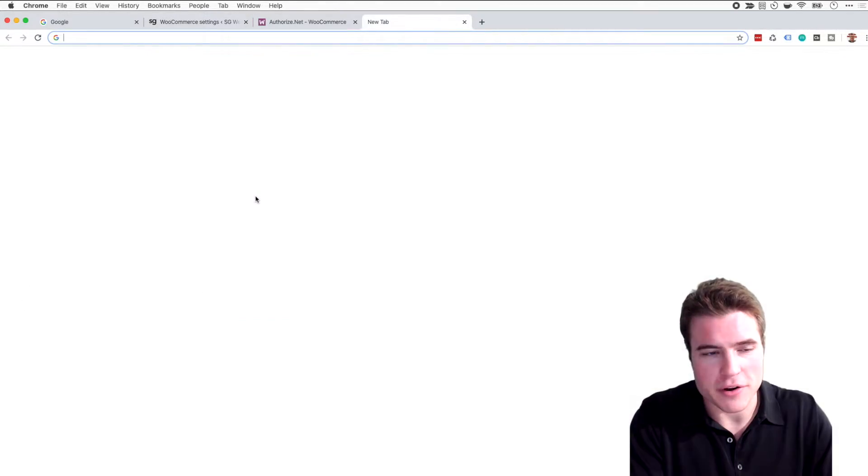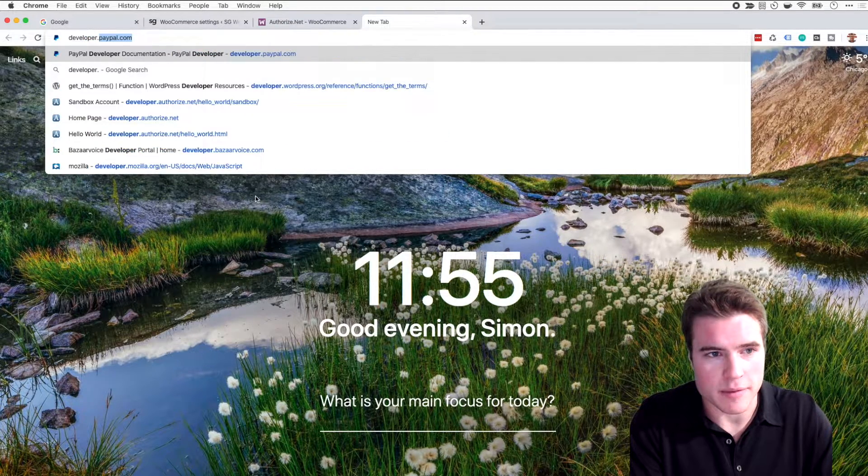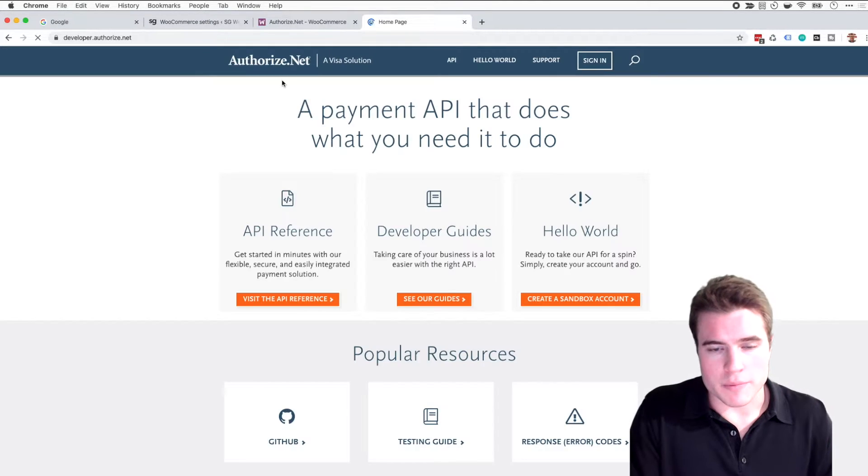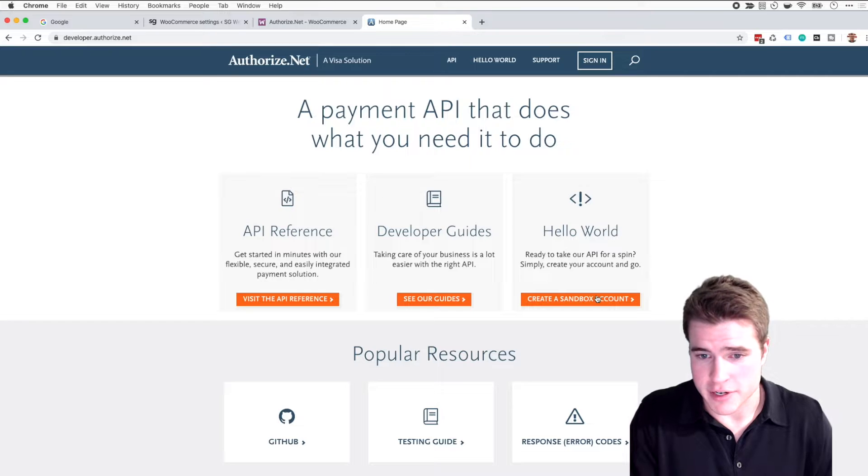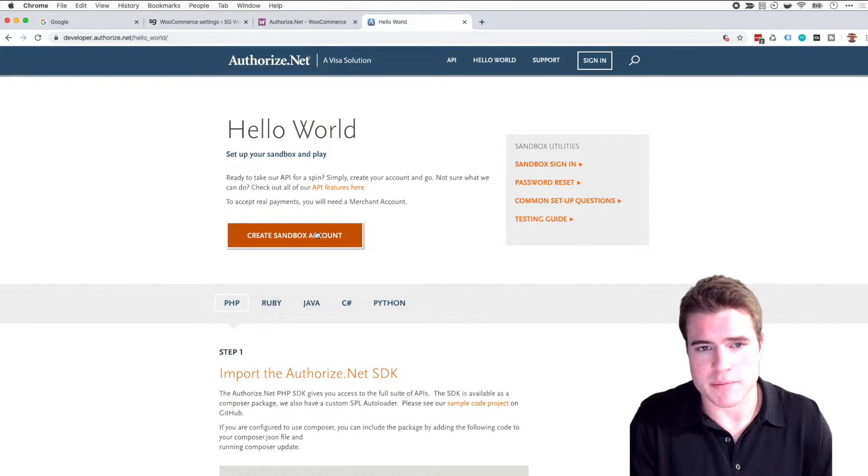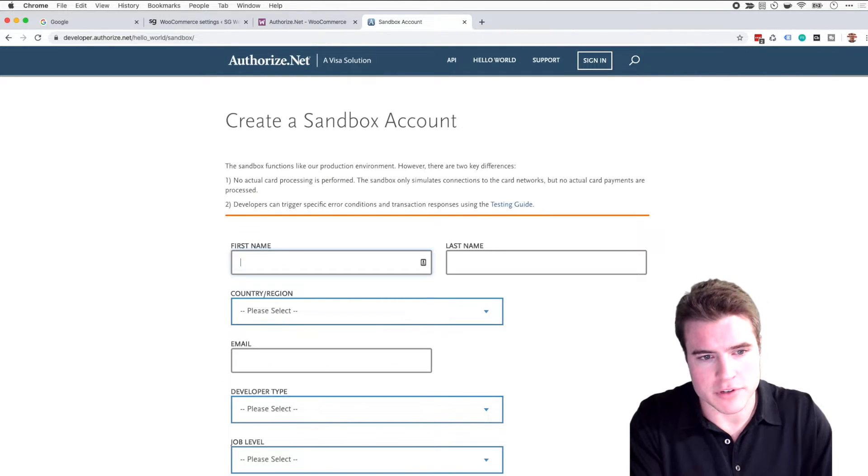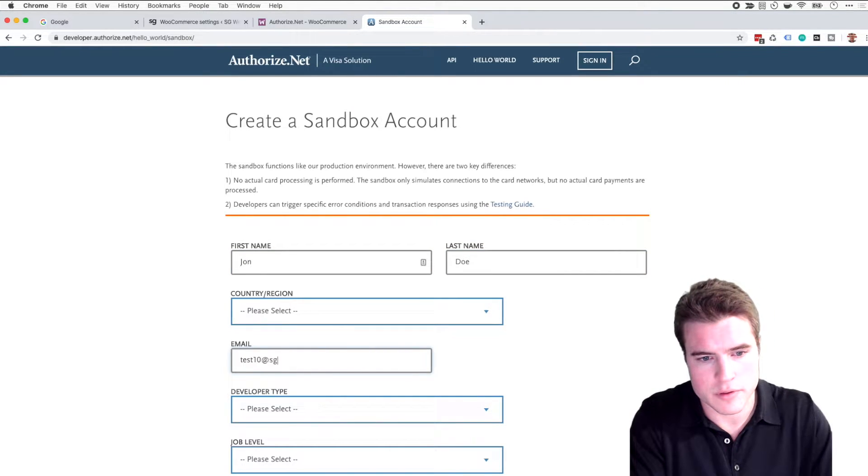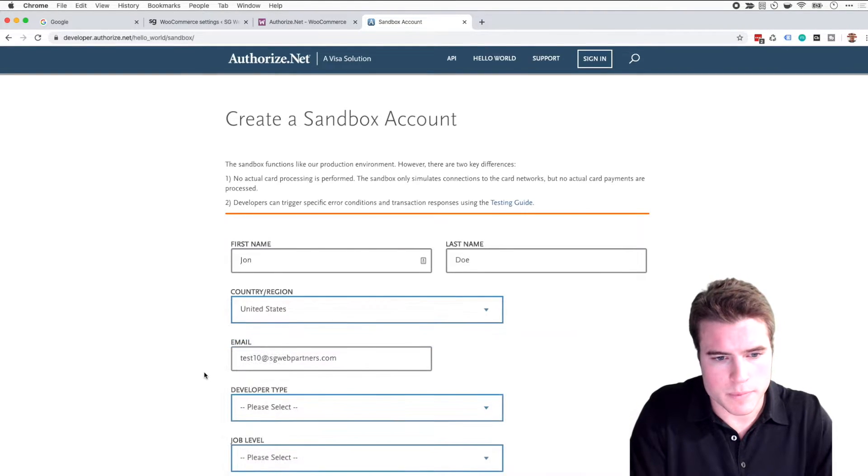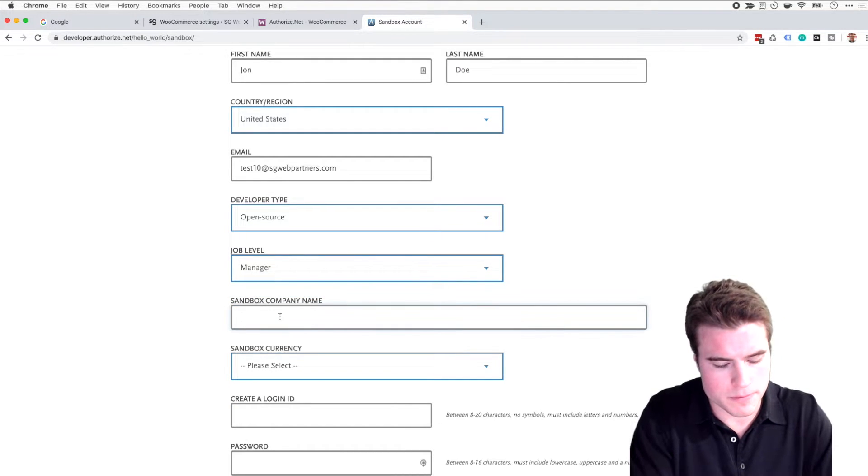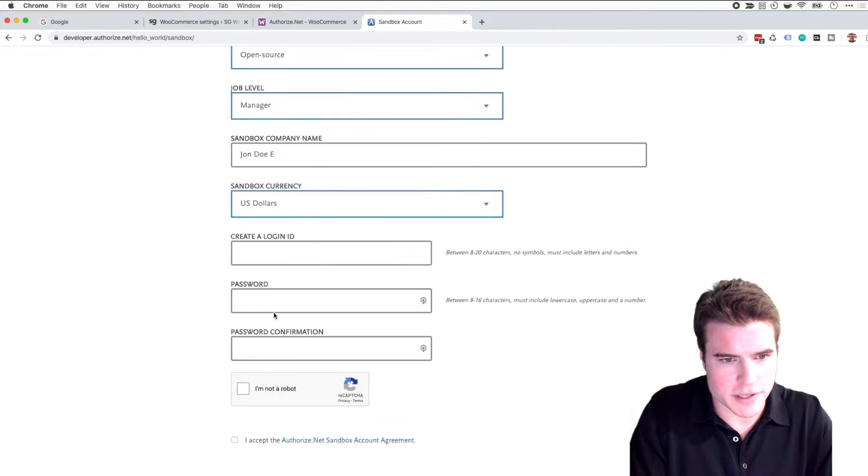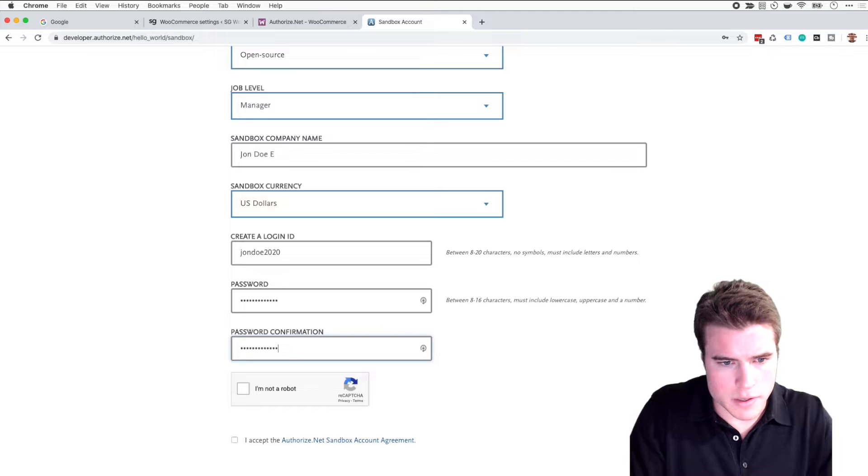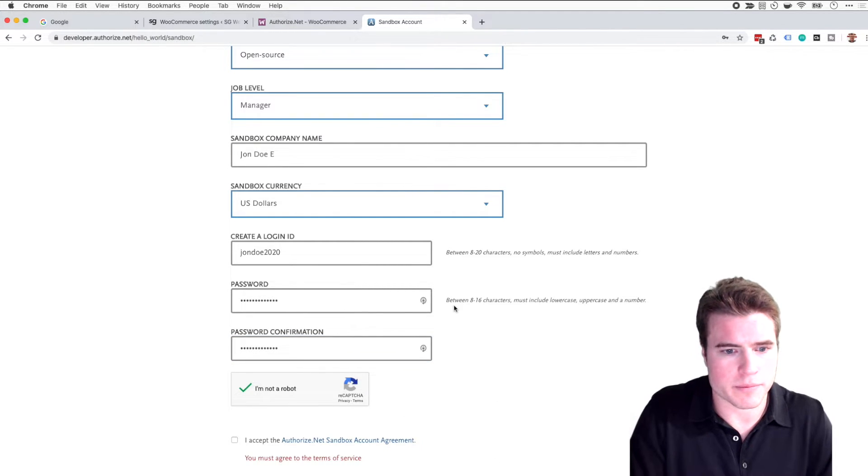So I'm going to go to developer.authorize.net. Cool, I'm going to get to the home page of their development docs. I'm going to click create a Sandbox account and you can do this probably in like 30 seconds to one minute. You're just going to be getting your API credentials so I think it is helpful. So I'm just going to buzz through this real quick. Cool, Sandbox currency sweet. So fill that out, agree to the terms.